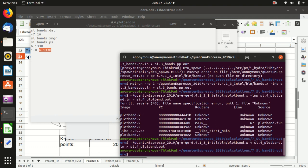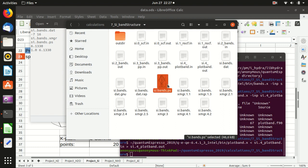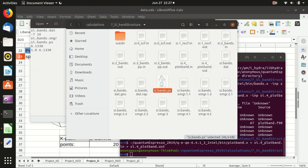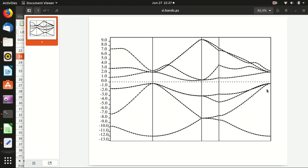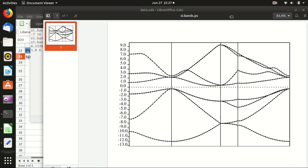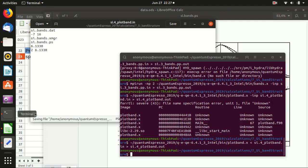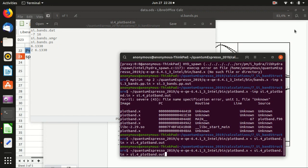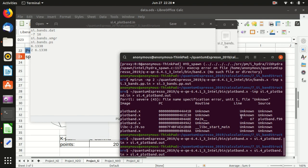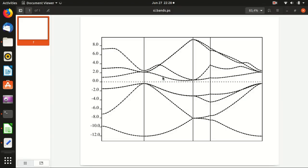Opening the PostScript file, you can see the band structure plot. The spacing parameter controls the tick marks on the energy axis. Changing it to two, for example, sets the spacing to two electron volts with zero as the Fermi energy. This successfully reproduces the band structure from the reference.